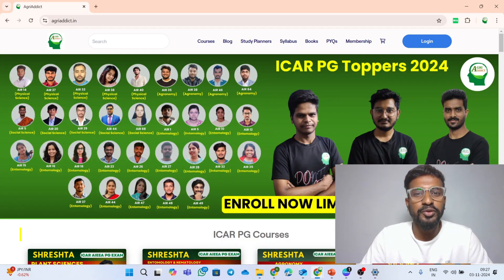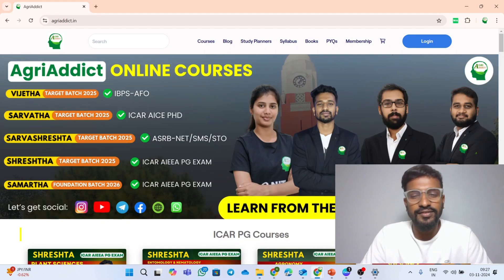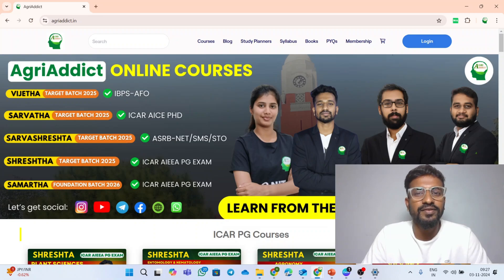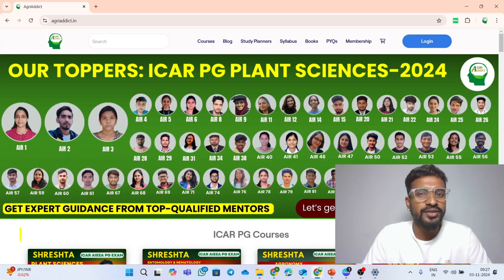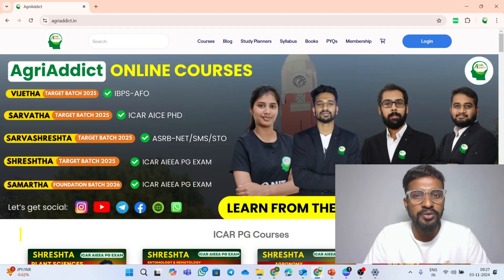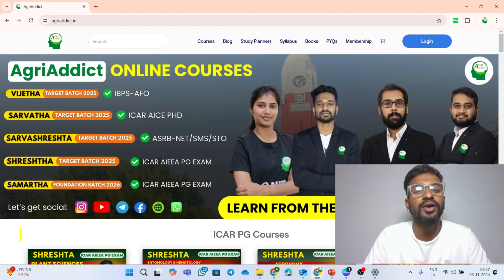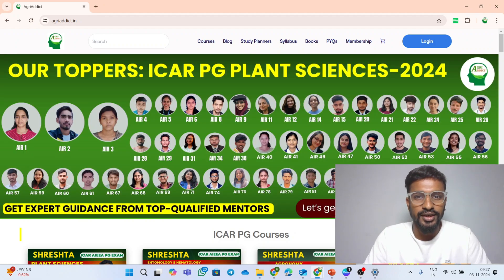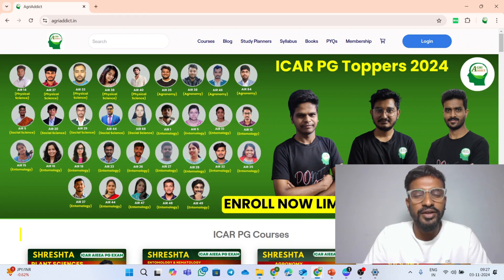Hello everyone, welcome back to our YouTube channel Agri-Edict. The Diwali sale is live and the Diwali festival is going to end soon. As part of this Diwali celebration at 2025 from the Agri-Edict platform, we were actually planning to provide something very special to all of our learners.